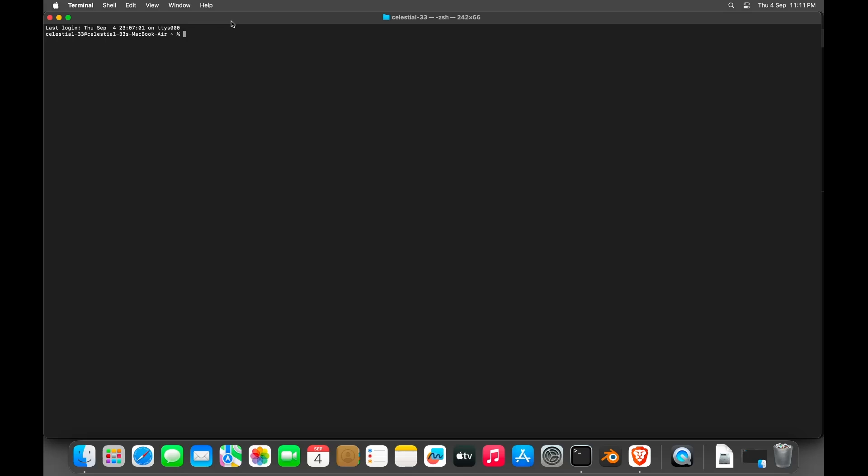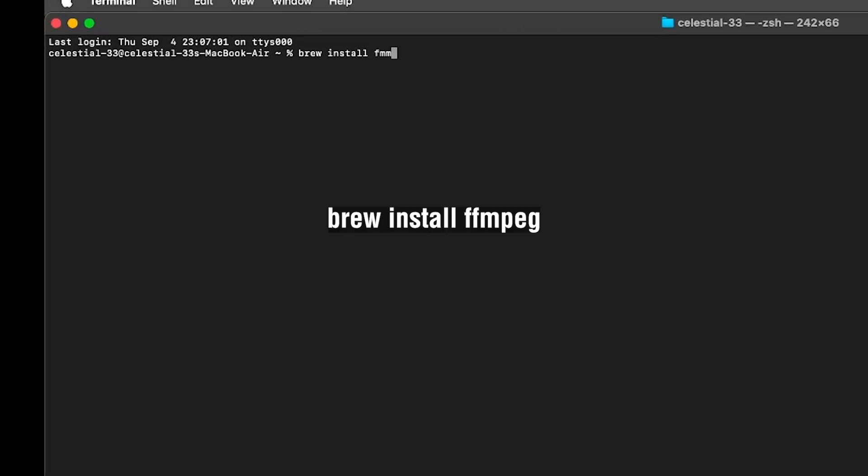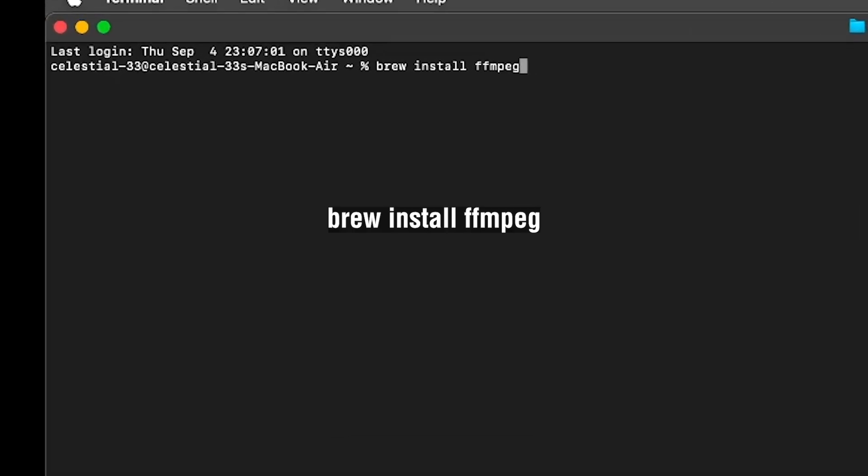We also need to convert the video file into an image sequence. For that, we will be using ffmpeg. To install it, just open up your terminal and run this command.